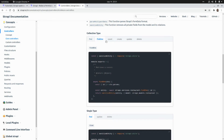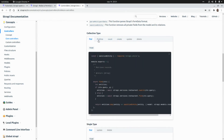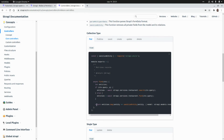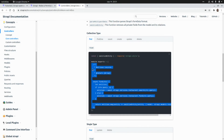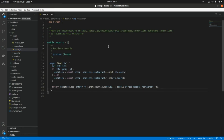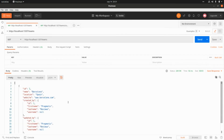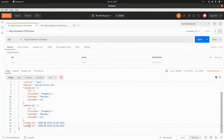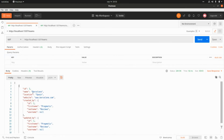In the documentation we can see the implementation of the different endpoints: find all elements, find one element, count elements, etc. Let's customize the 'find' endpoint. By default this endpoint returns the identifier of the team, the name, the location, the website, and metadata related to the user who created the record, the user who updated it, and the creation and update dates. We want to customize this response so that we only get the three attributes: name, location, and website.